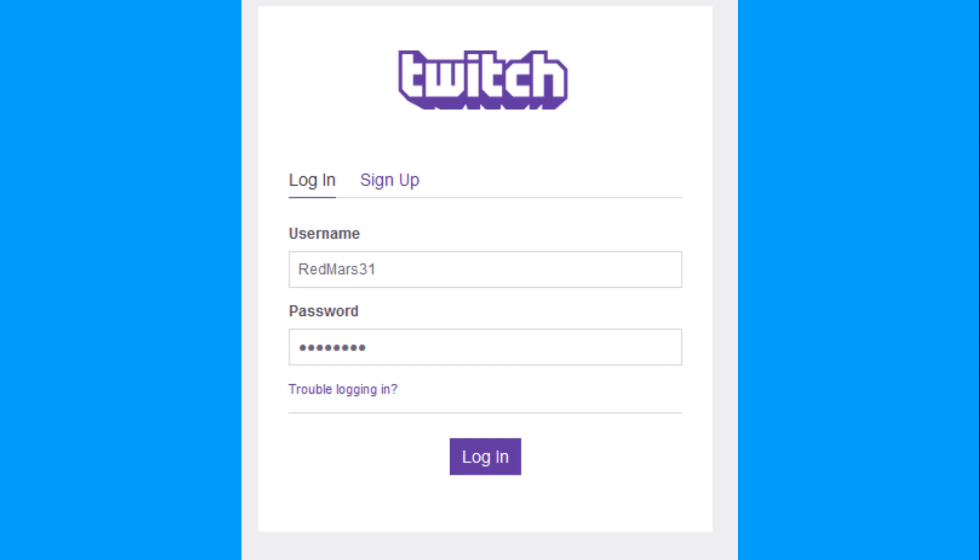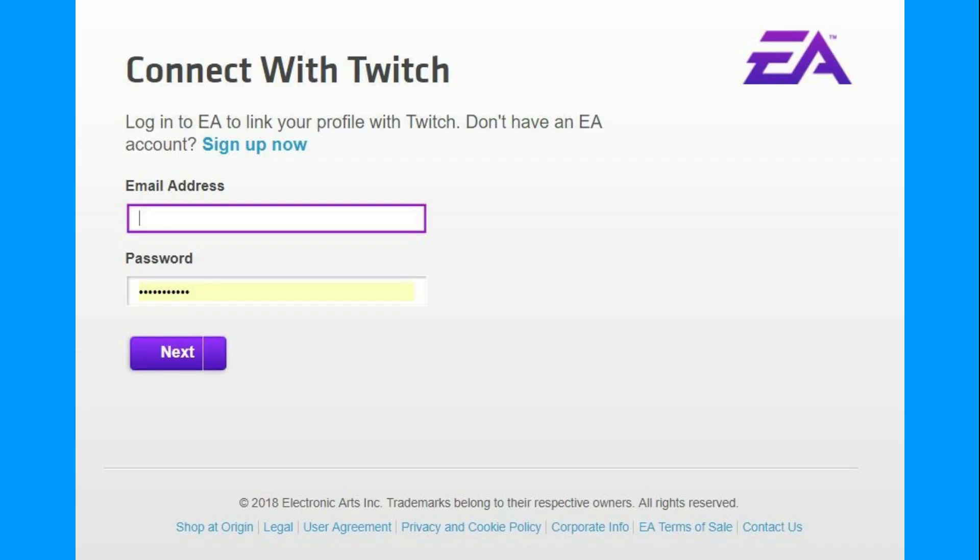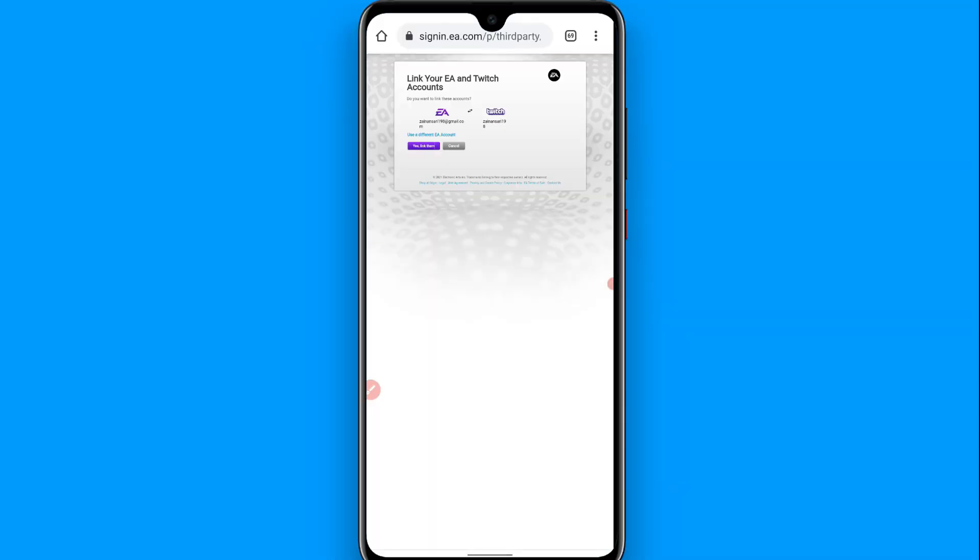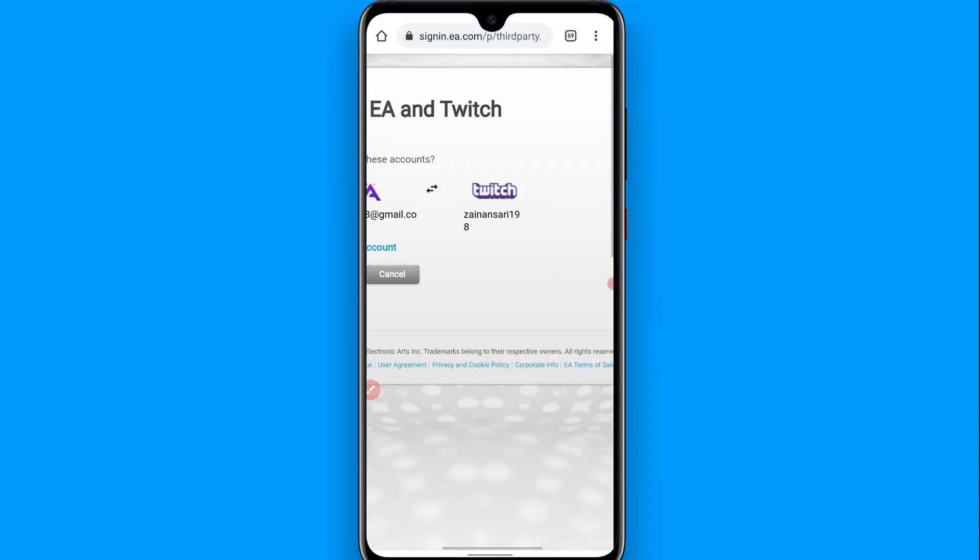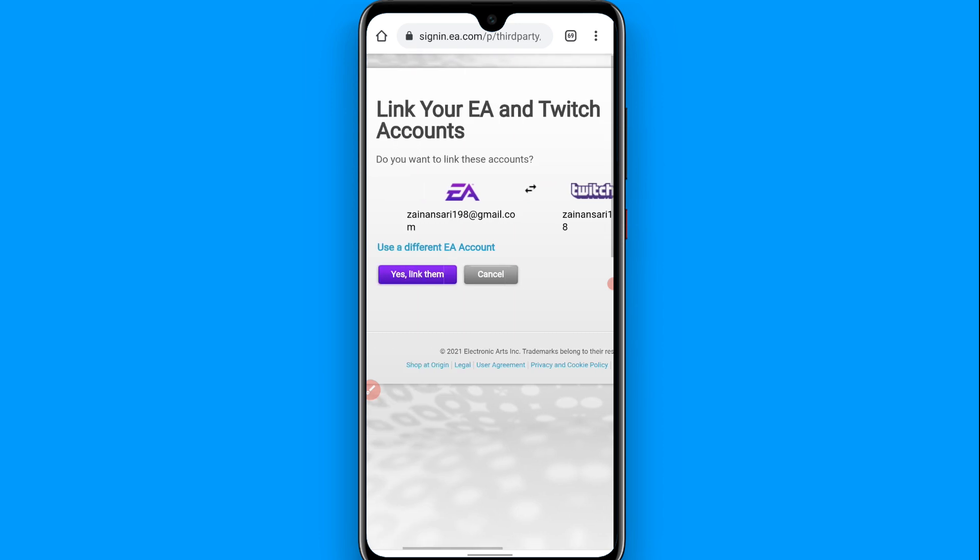You have to login with your EA account details, and after that it will show you this page. Now you have to click on the yes link.